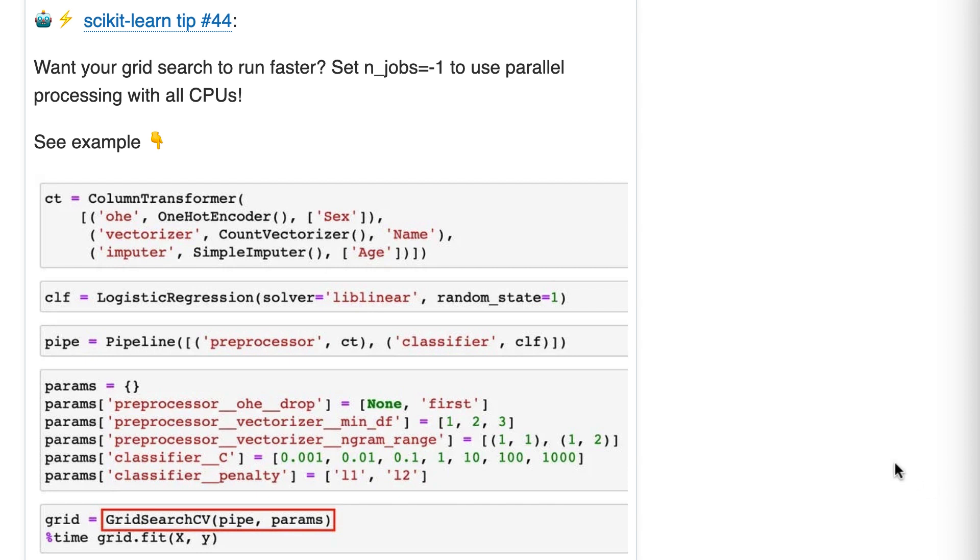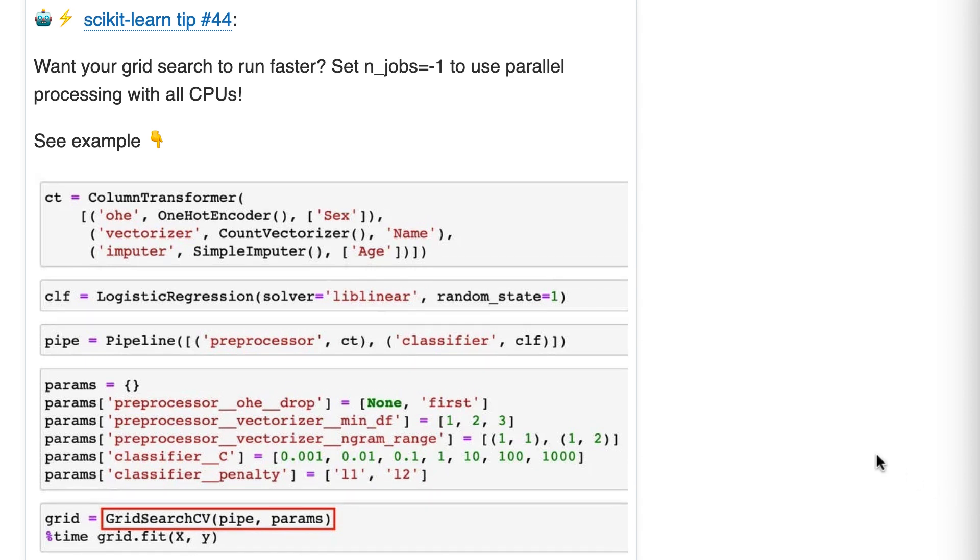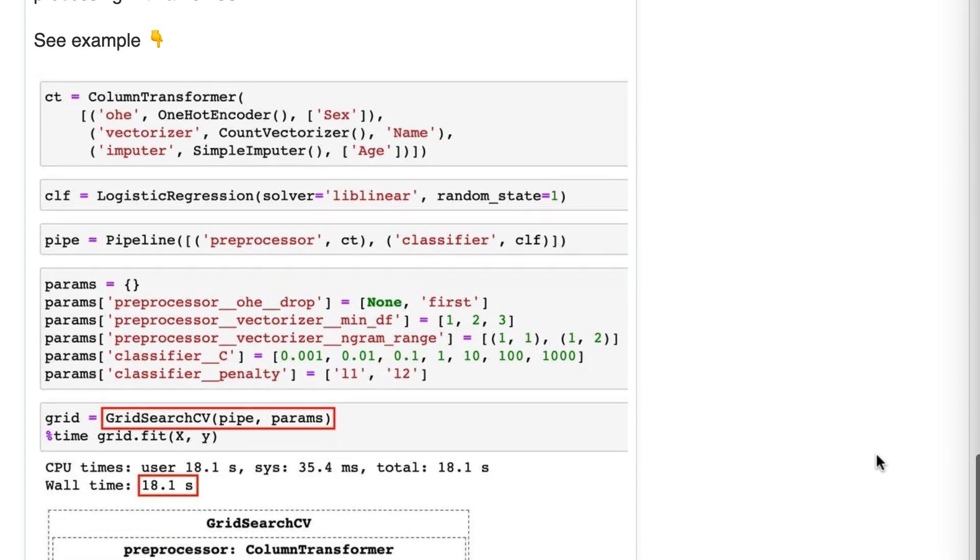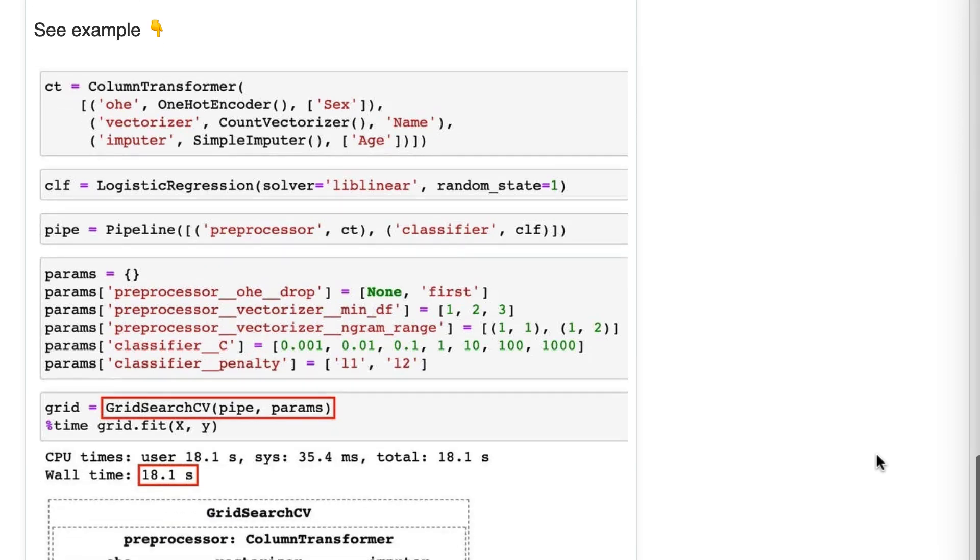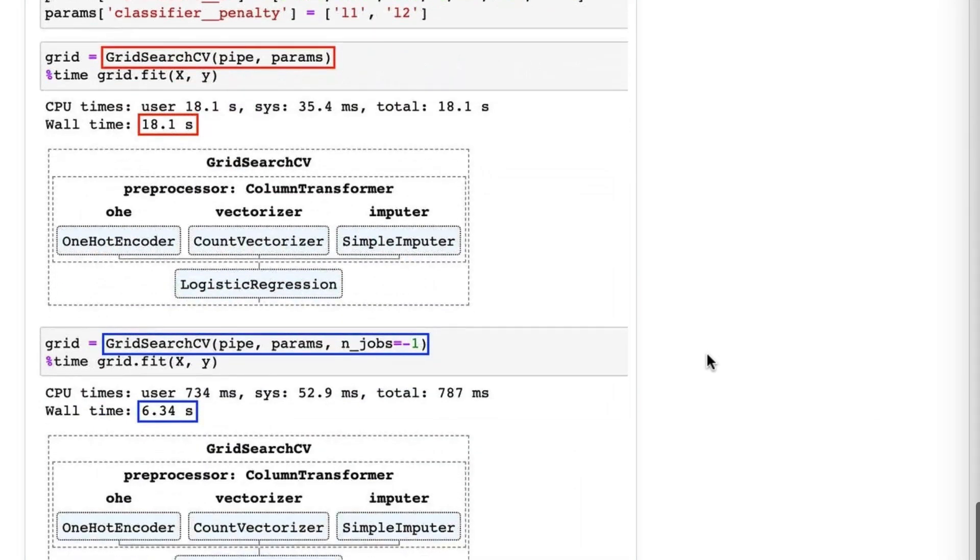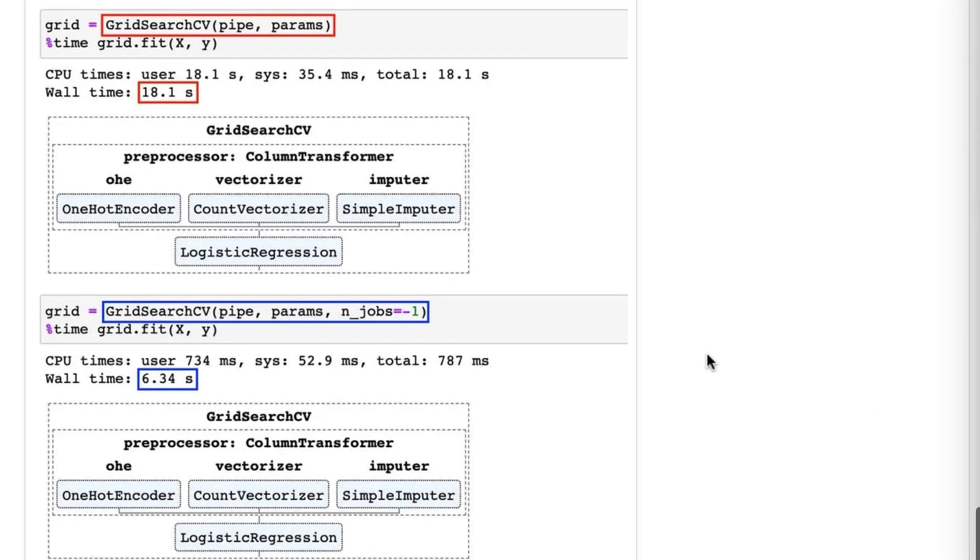This tip actually looks complicated, but it is quite simple. This top part of the code is just the setup for the grid search of a pipeline. So we'll scroll down here, and then we'll actually do the grid search and use the percent time IPython magic function to time it.